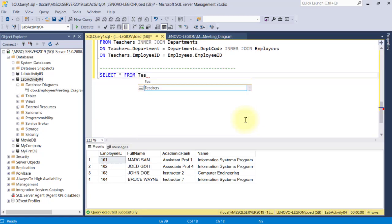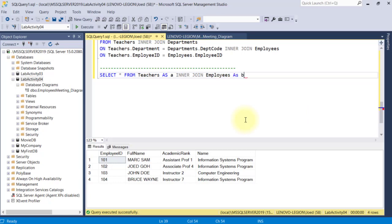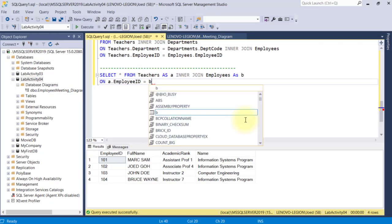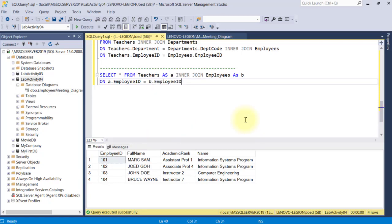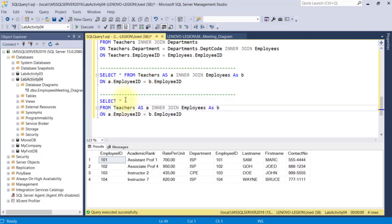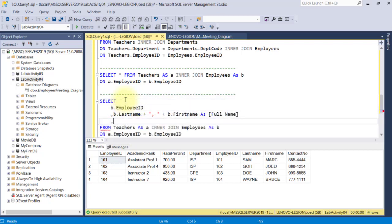Select everything from the Teachers table as A, inner join with the Employees table as B. Instead of using the actual name of the table, I'll use this alias to simplify my code. So whenever I refer to the Teachers and Employees tables in this query, like if I want to retrieve only selected fields, I'll simply use A and B instead.